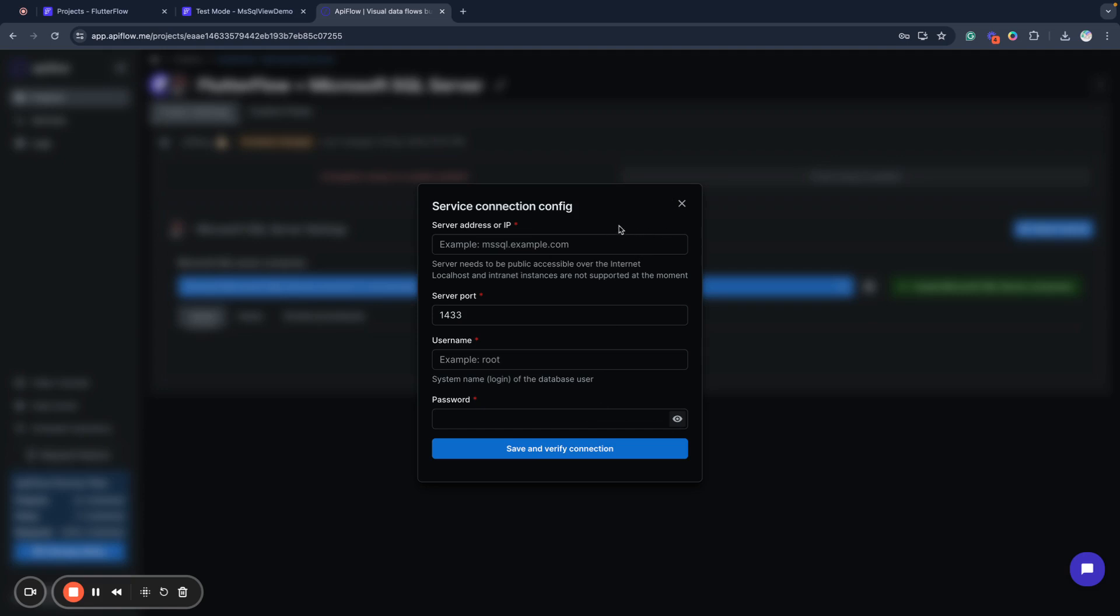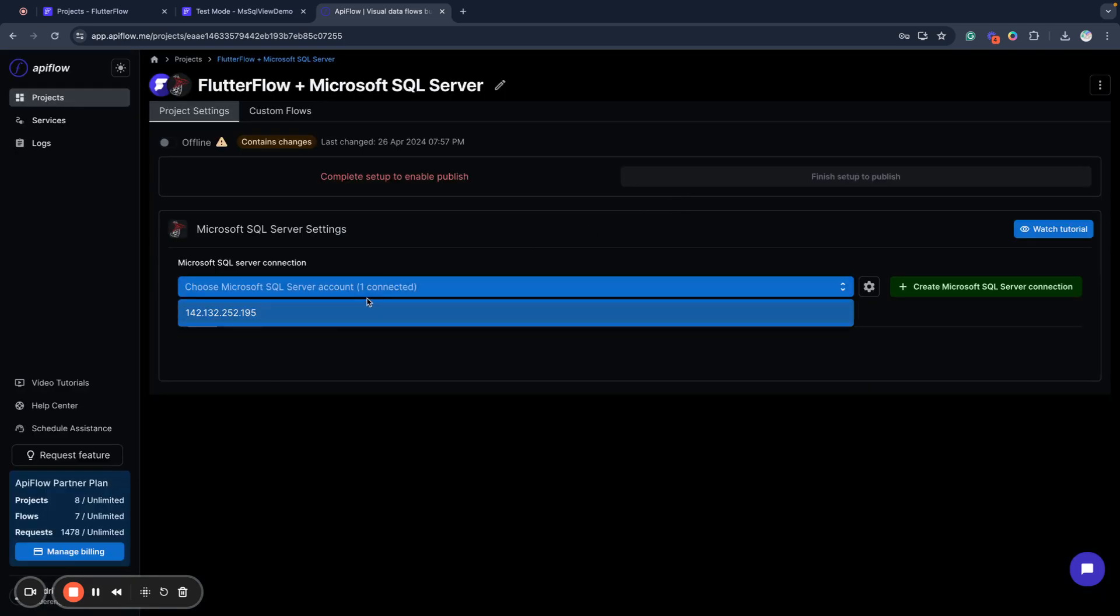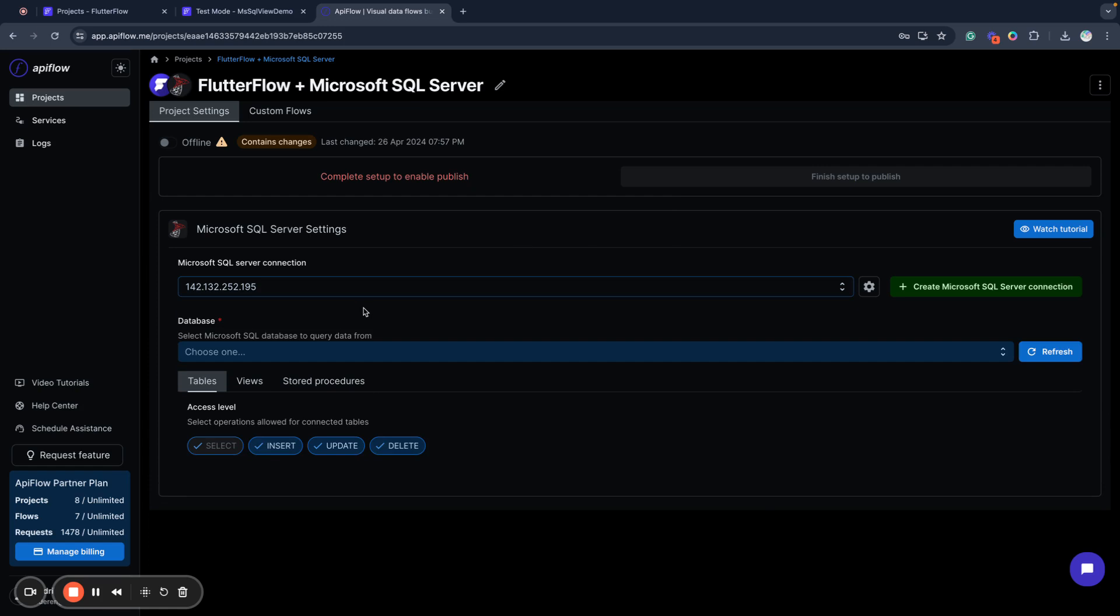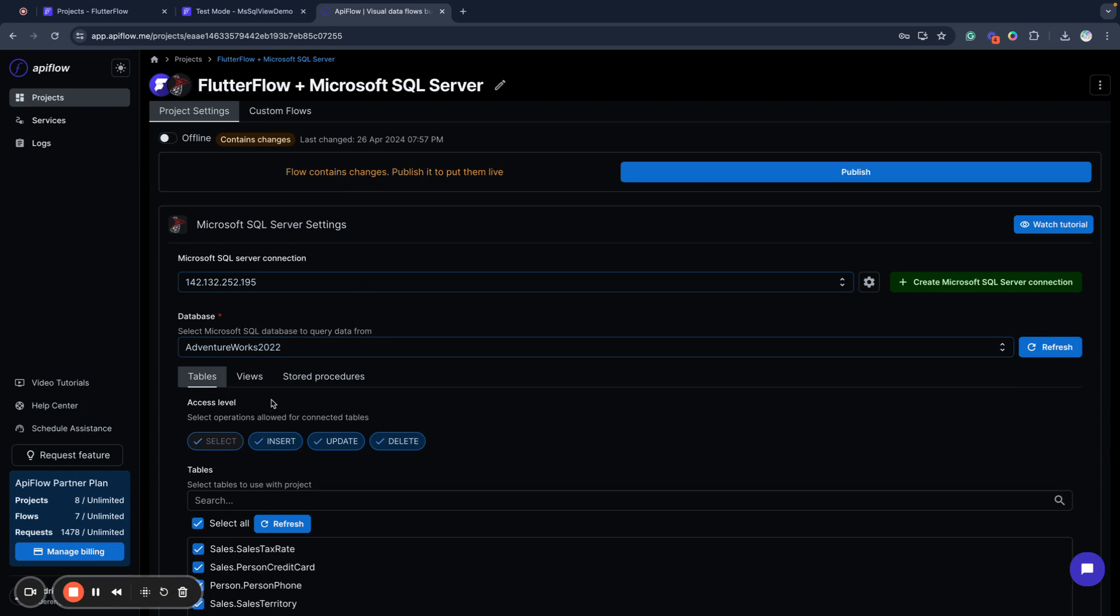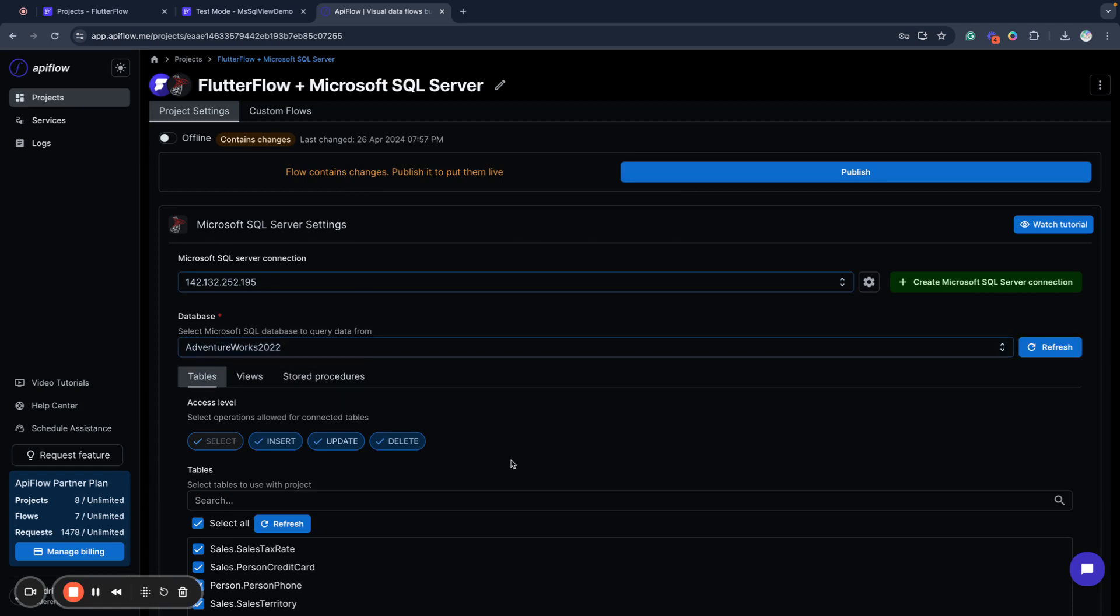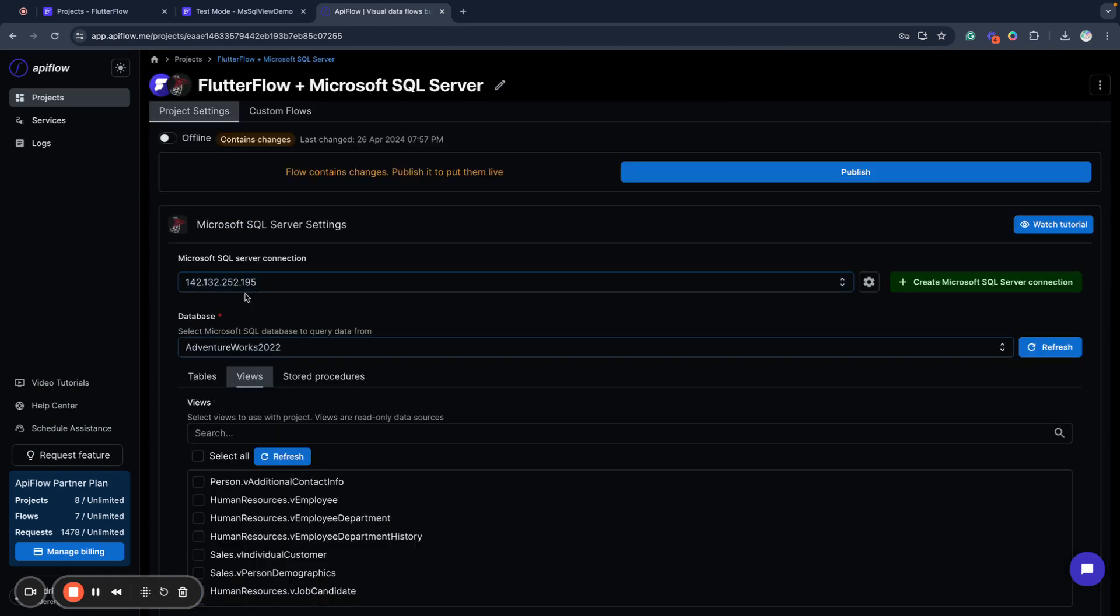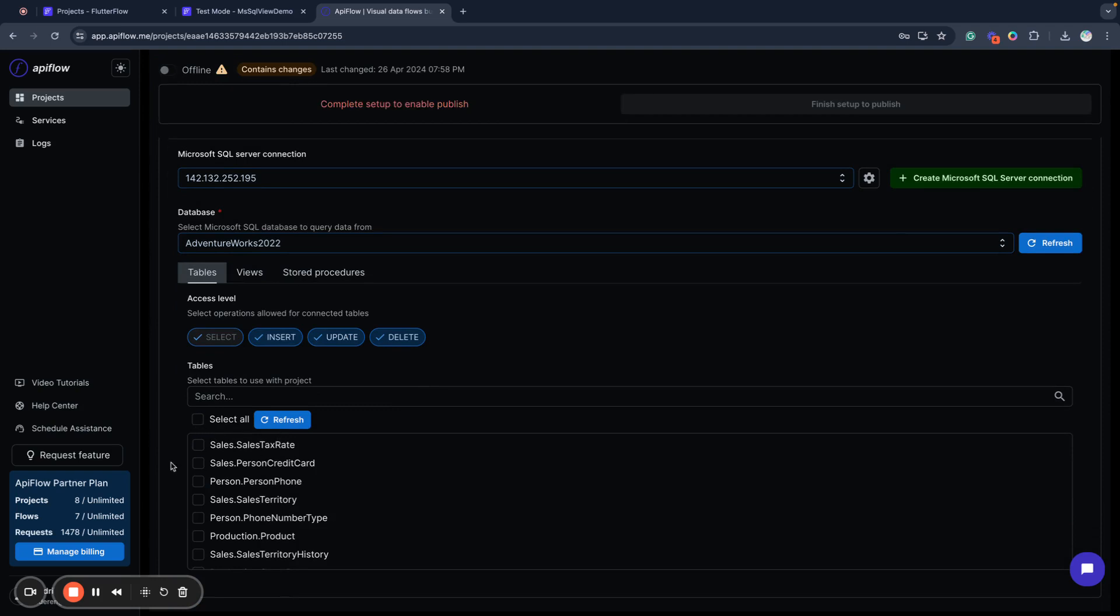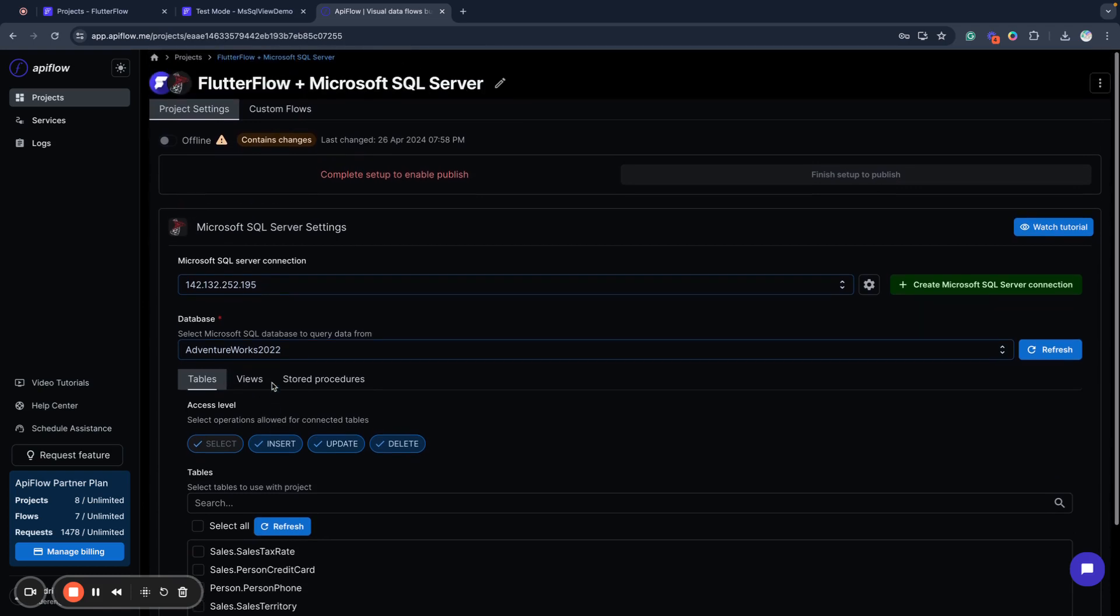I will use an already created connection and I have my sample database adventure works sample database provided by Microsoft. It's a sample database, it contains a few views and we will use one of them. First of all I will deselect all tables selected by default, we don't need them, we will not work with tables. You can use tables, views and stored procedures with Microsoft SQL Server.